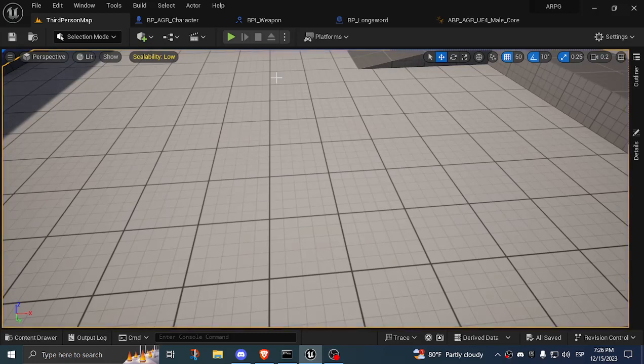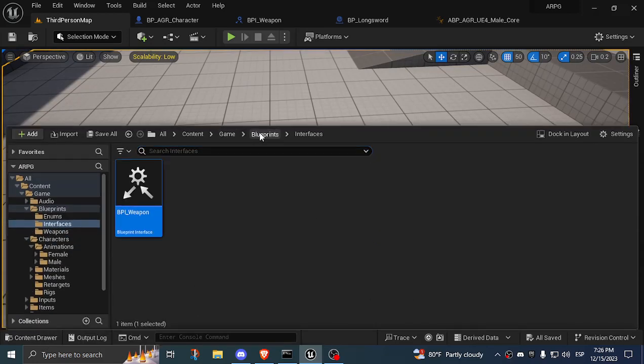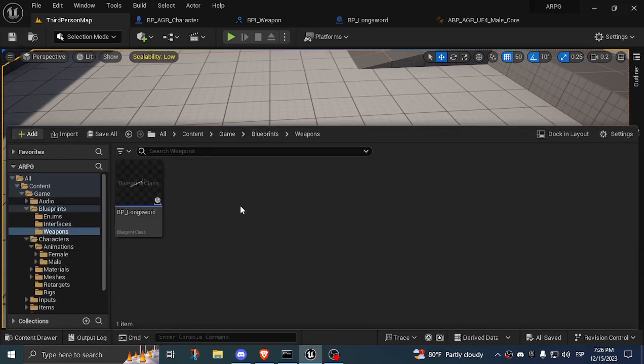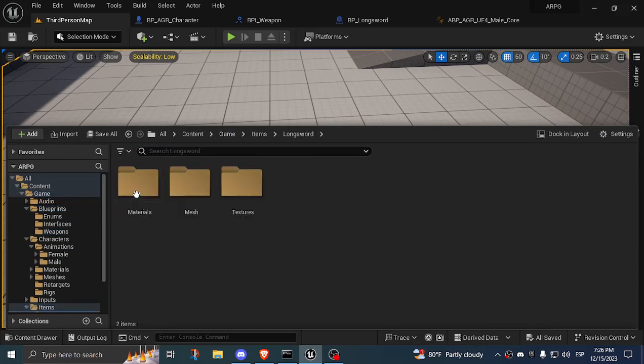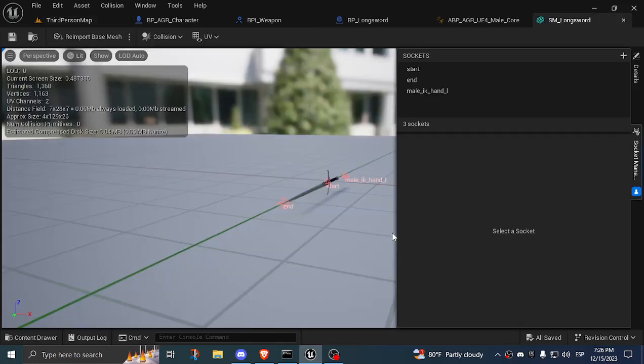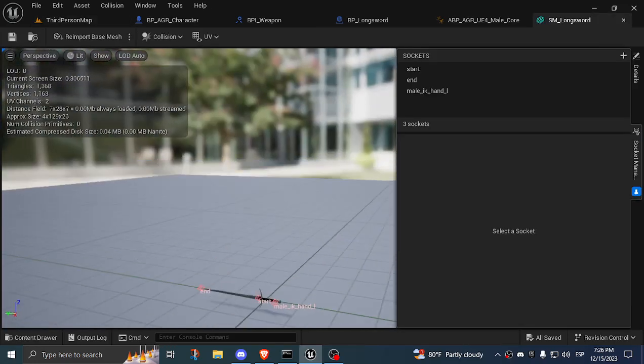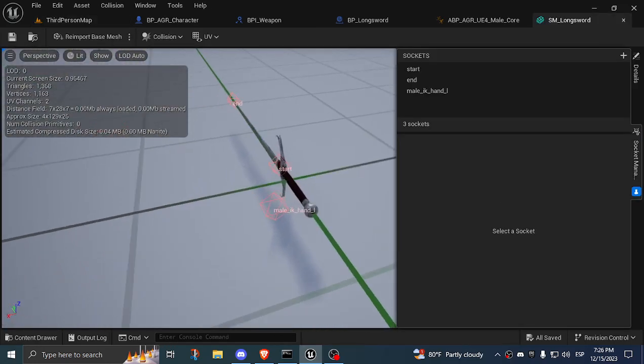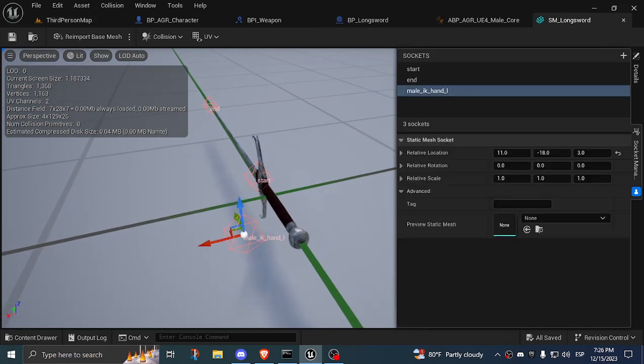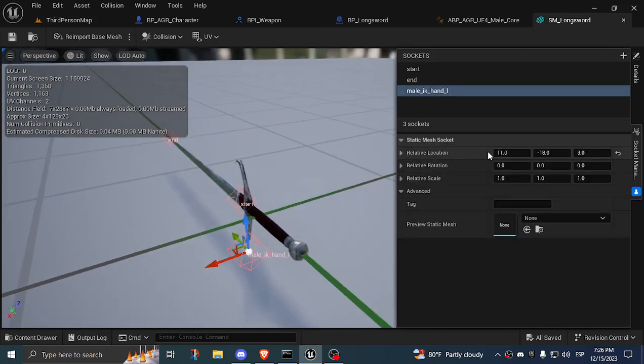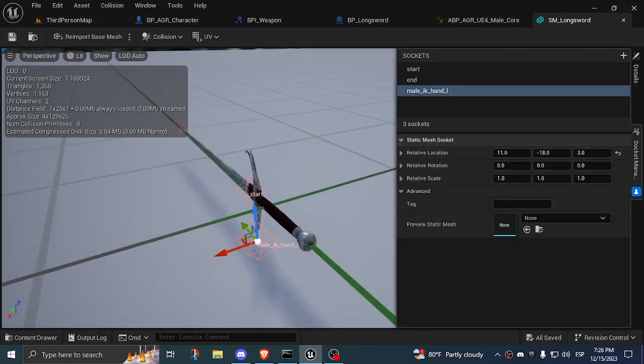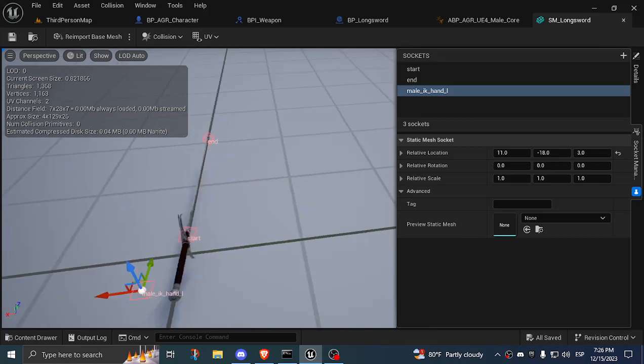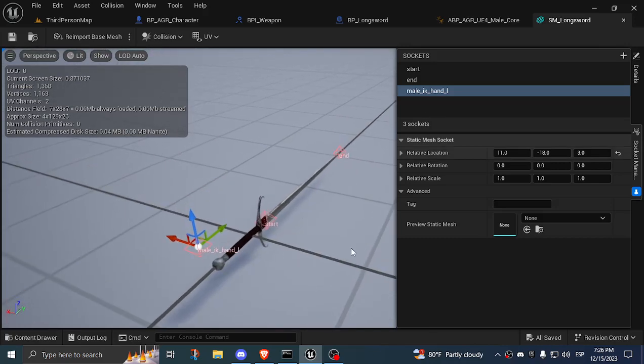To recap on what we did in the last video, we have a longsword which has a mesh and it has a socket. In this case, I didn't even move the socket. It's on the same position as the last video, but it has a relative location to where I want the hand bone to be, and then the fingers will be gripping the handle of the sword.